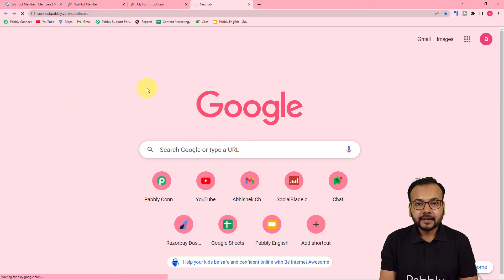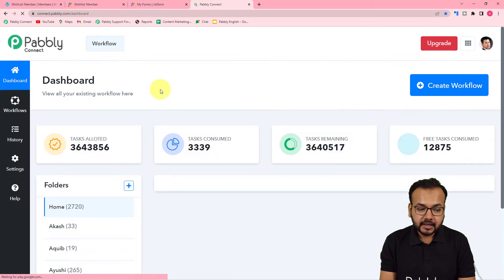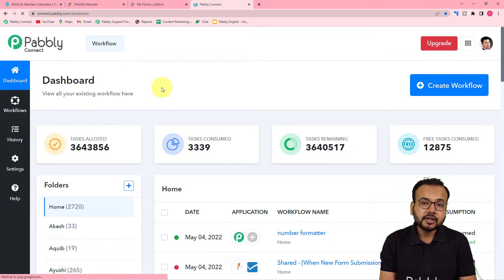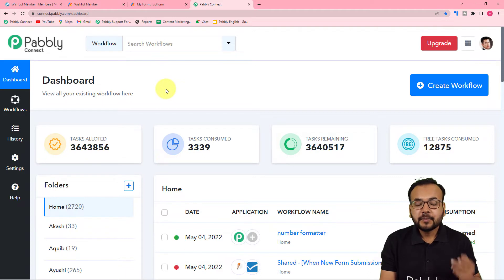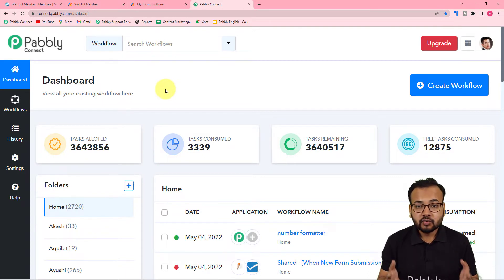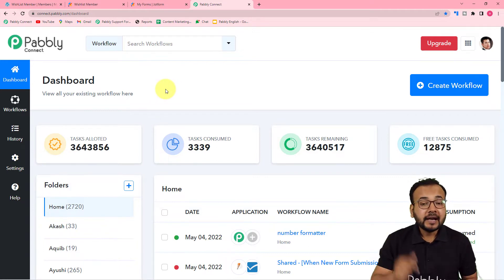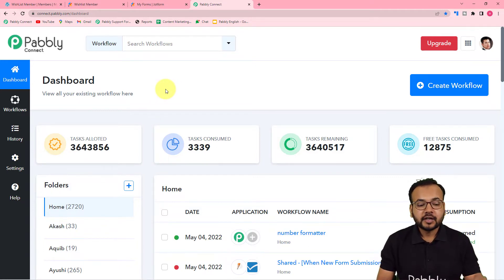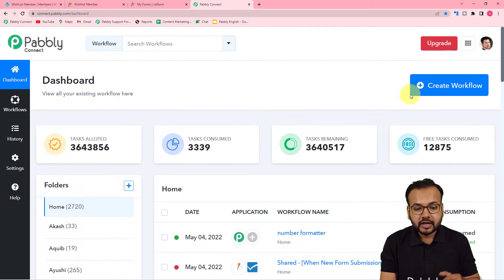First of all, login to your Pabbly Connect account and reach the dashboard. To get here, please use the link in the description, from where you can set up your free Pabbly Connect account in just two minutes. You will get 100 free automation tasks for every new month. So sign up right now and login to reach the dashboard.